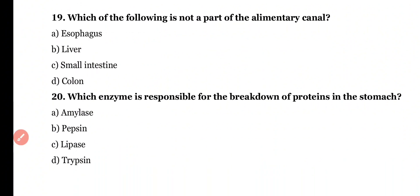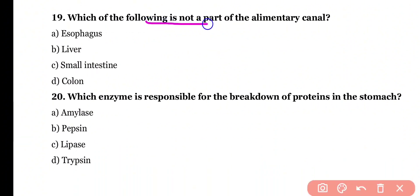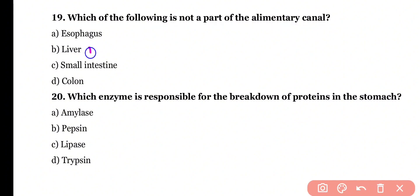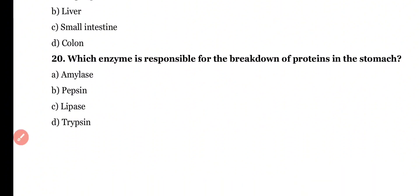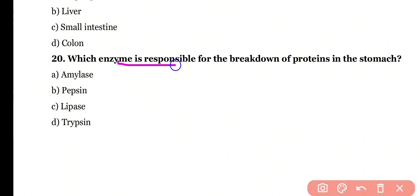Question 19. Which of the following is not a part of the alimentary canal? Esophagus, liver, small intestine, or colon? Correct answer is option B. Liver is not a part of the alimentary canal.